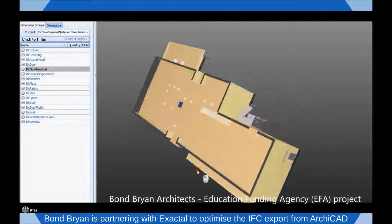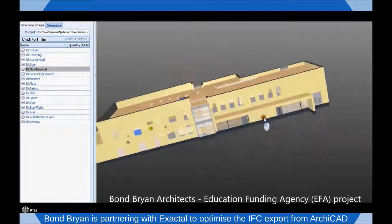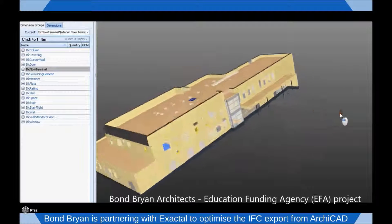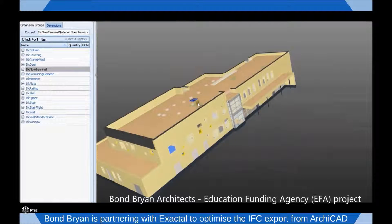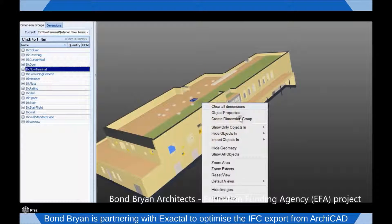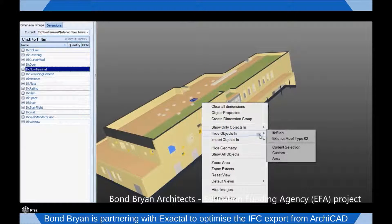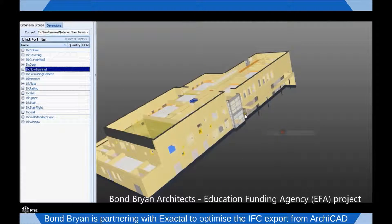Here we have a fully detailed architectural model in which each of the elements has been carefully modeled containing relevant and accurate building information.